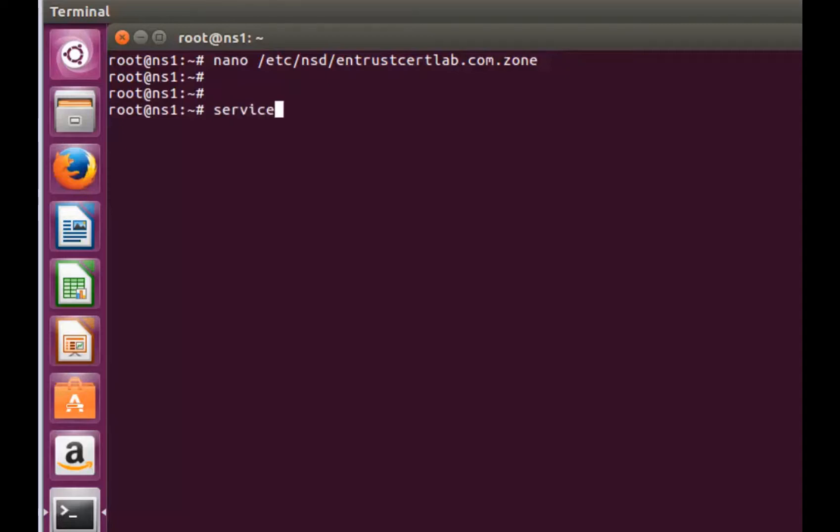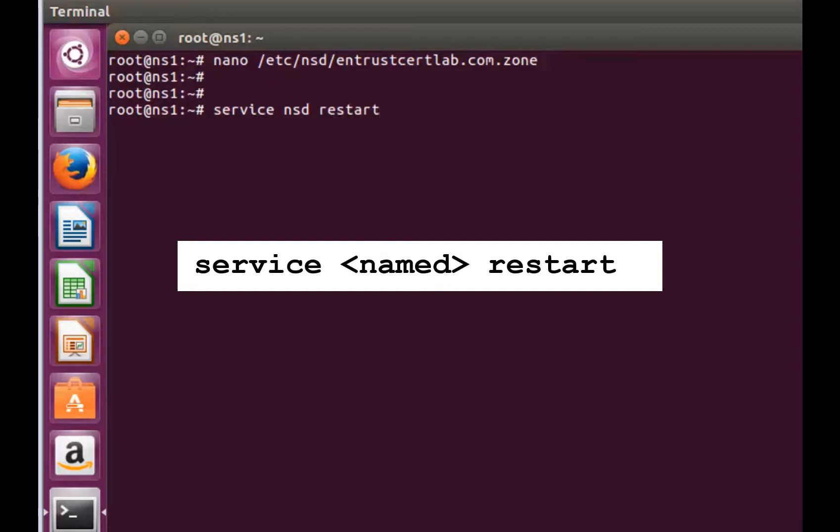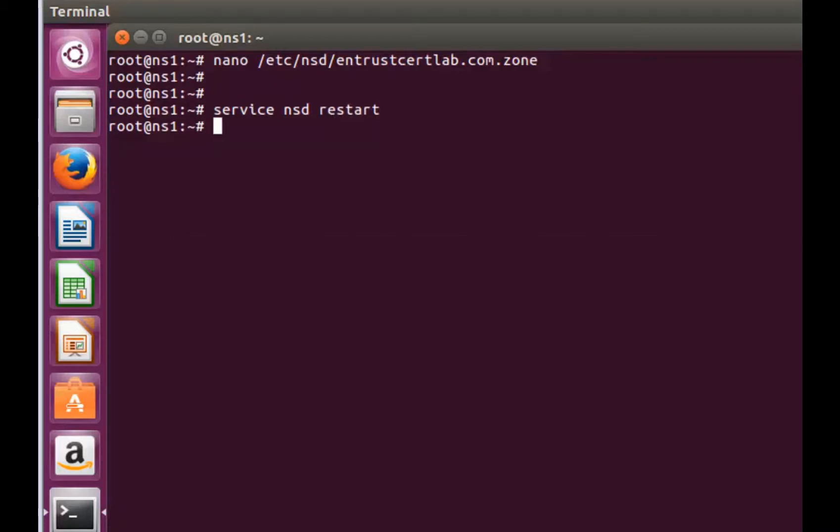Restart your DNS service by entering the command shown here. Note if you receive any errors during the DNS service restart process, go back to your zone file and make sure you don't have any typos.